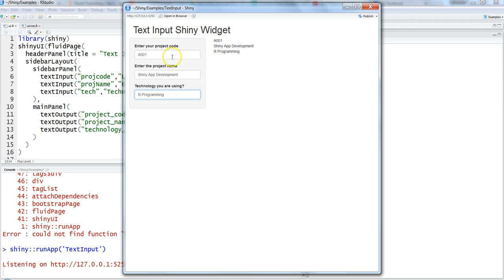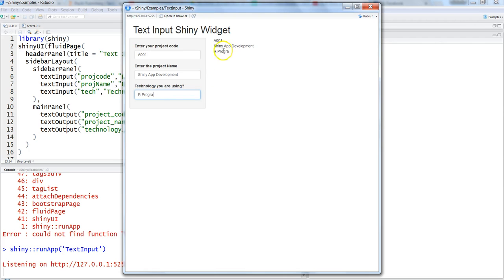That means whatever you're going to write is going to appear here or in any other configuration that you've done to make it interactive for the end users. As you can see, if I remove anything, it's removing from here. If I add again, it will keep on adding. It's really reactive. That's how you can add text inputs to your Shiny application.